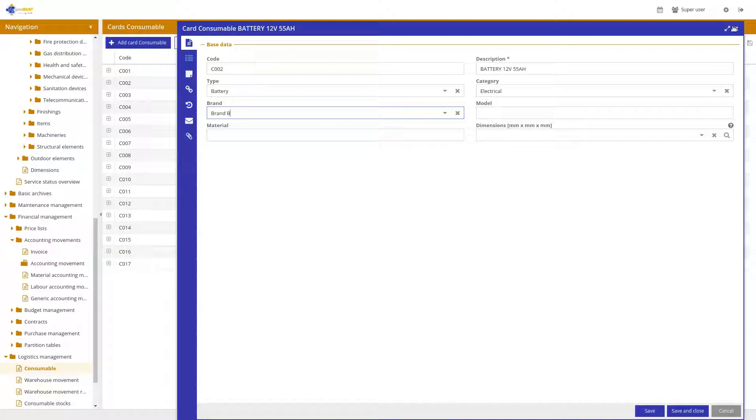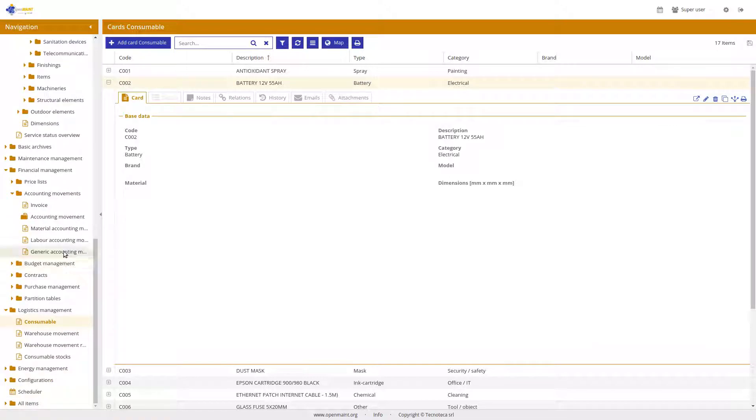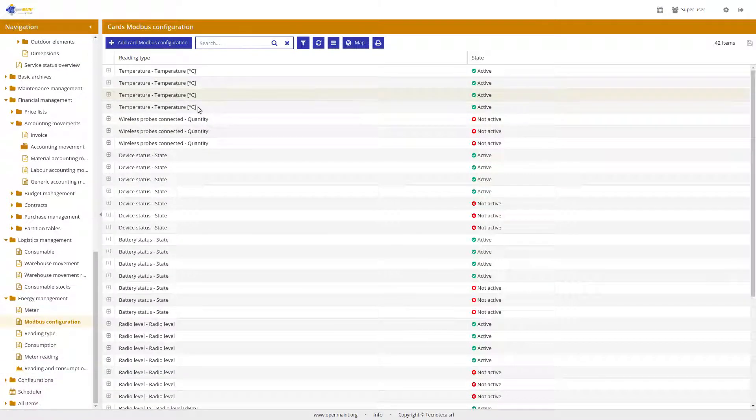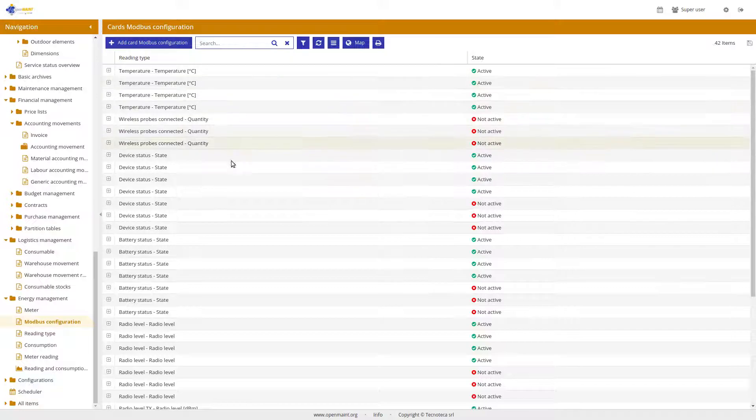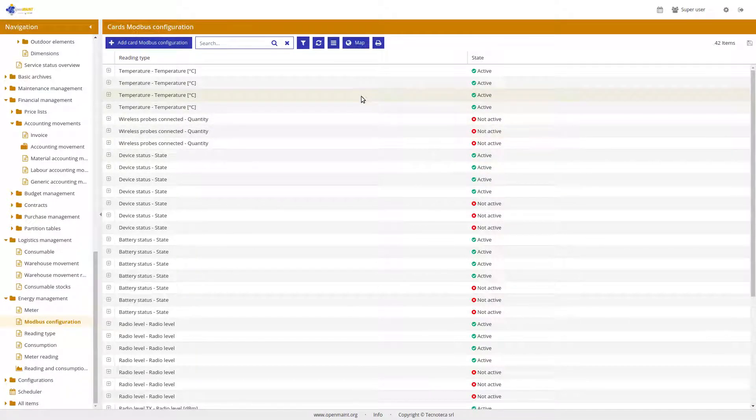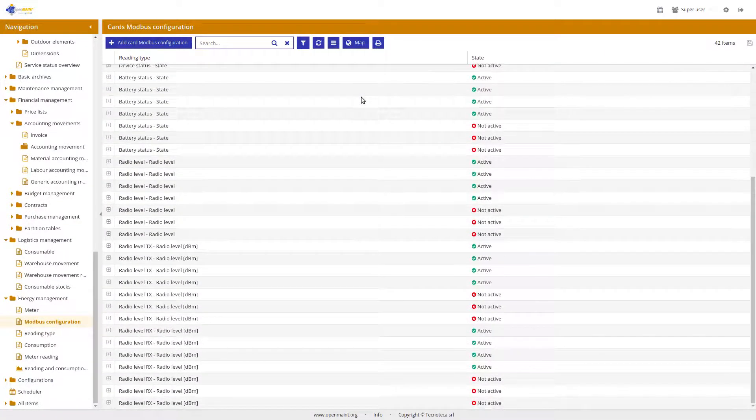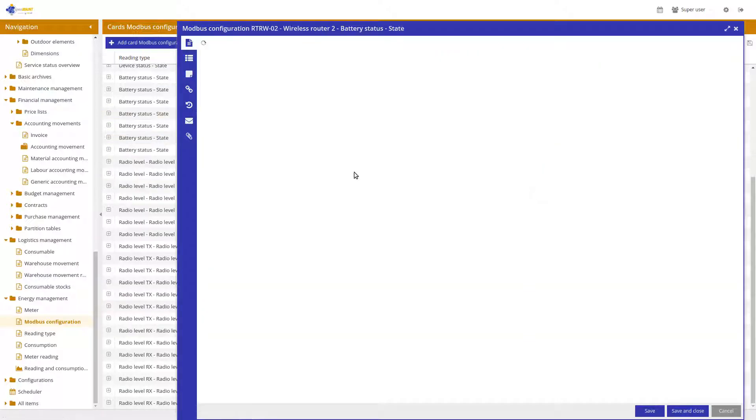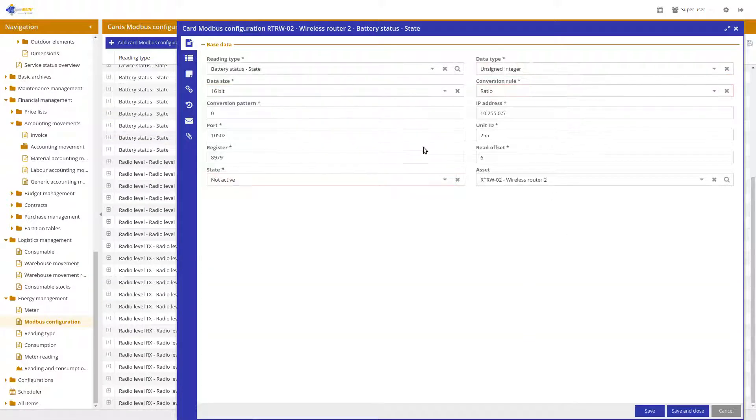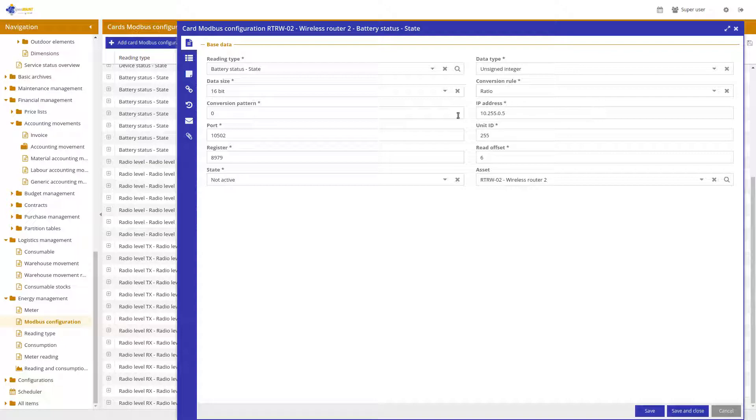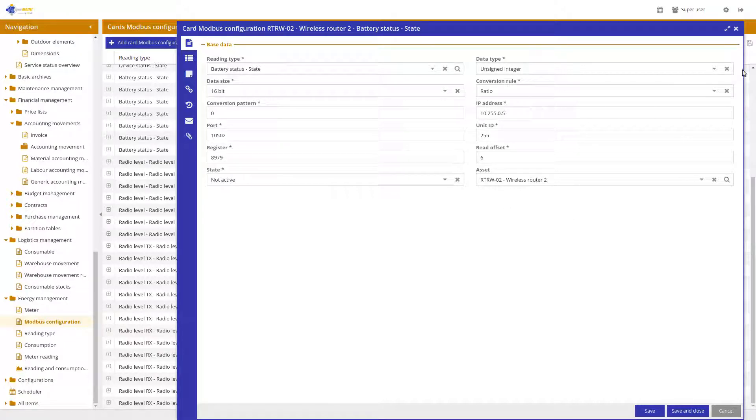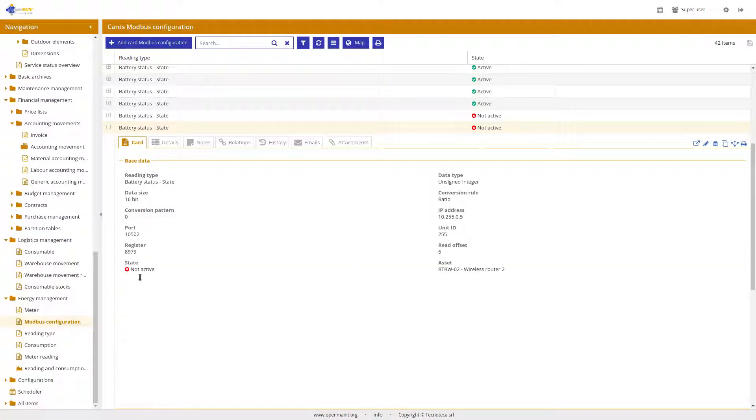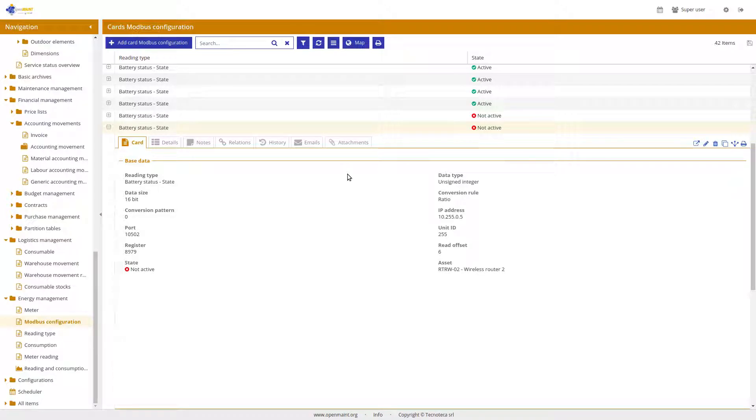We have also the Modbus management for the sensor and meter reading, in the energy management here, where you can have the configuration. You can store the configuration of which kind of readings you want to detect. Here you have where you have to connect to the IP address, the unit ID, the Modbus standard and to which asset this configuration has been related. This will automatically, if you activate the reader, read this information from your devices.